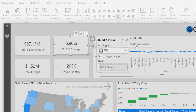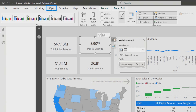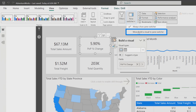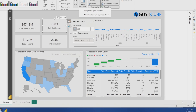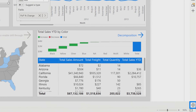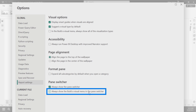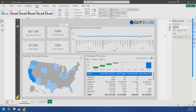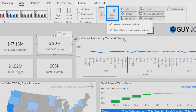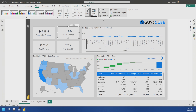So a couple of different ways to do this. I mentioned add to the pane switcher. The other thing you can do is go to View and then Pane Switcher — you can also say move build a visual to the pane switcher. There's also an option in settings where you'll see always show the build a visual menu in the pane switcher. If we select that and then restart Power BI Desktop, it's just always going to be there. And you'll notice this is checked now — if I get rid of that, then we're back to the way it was.